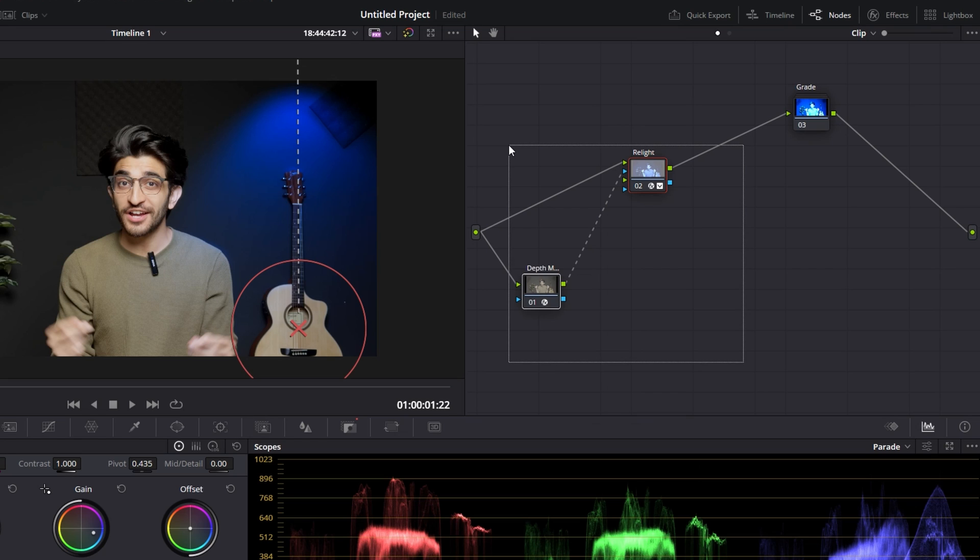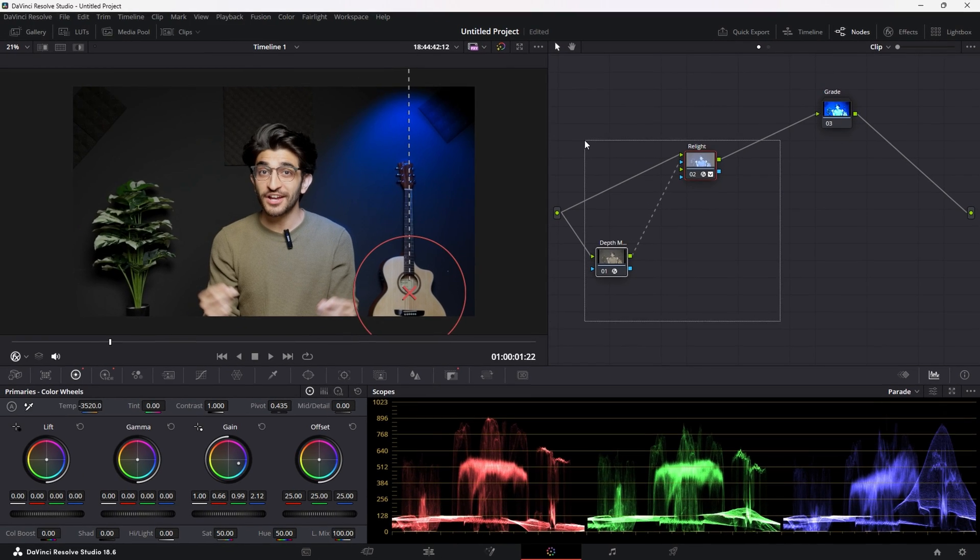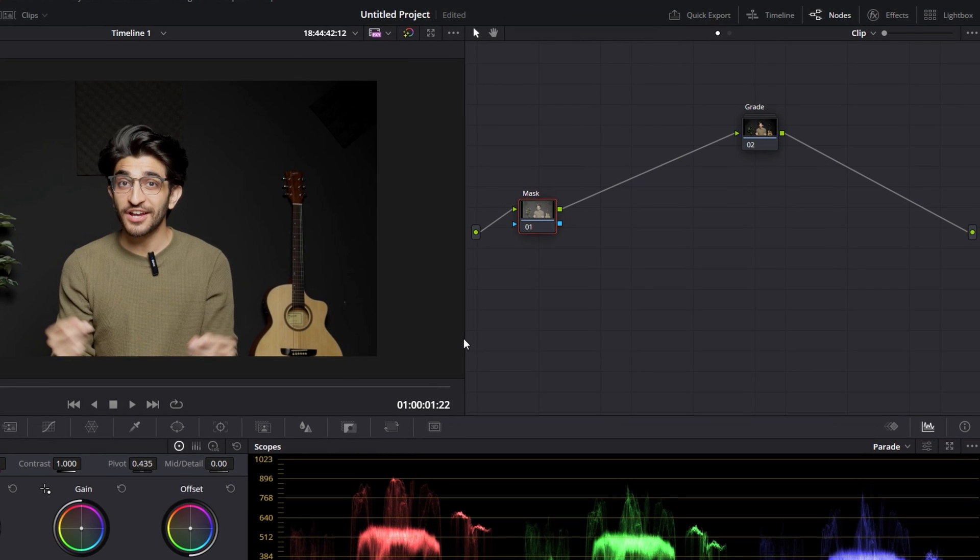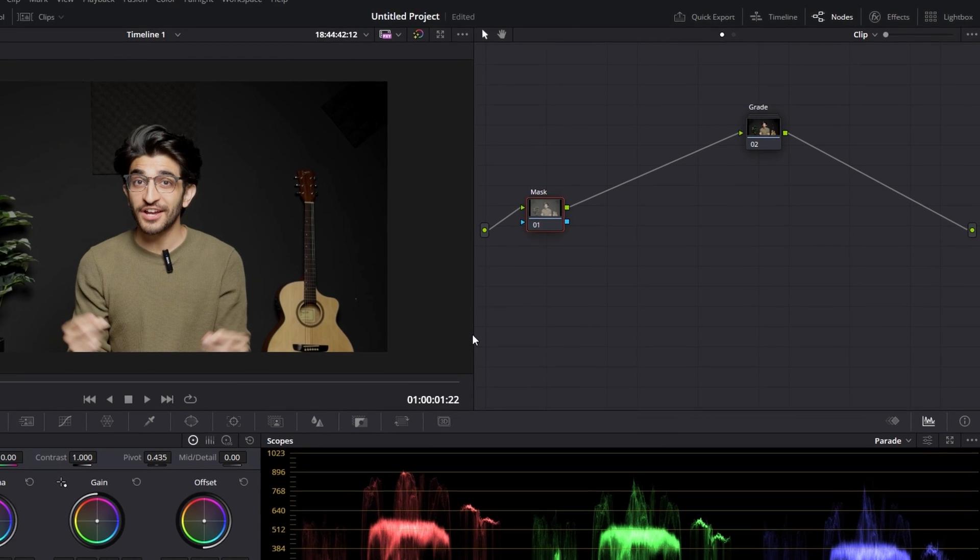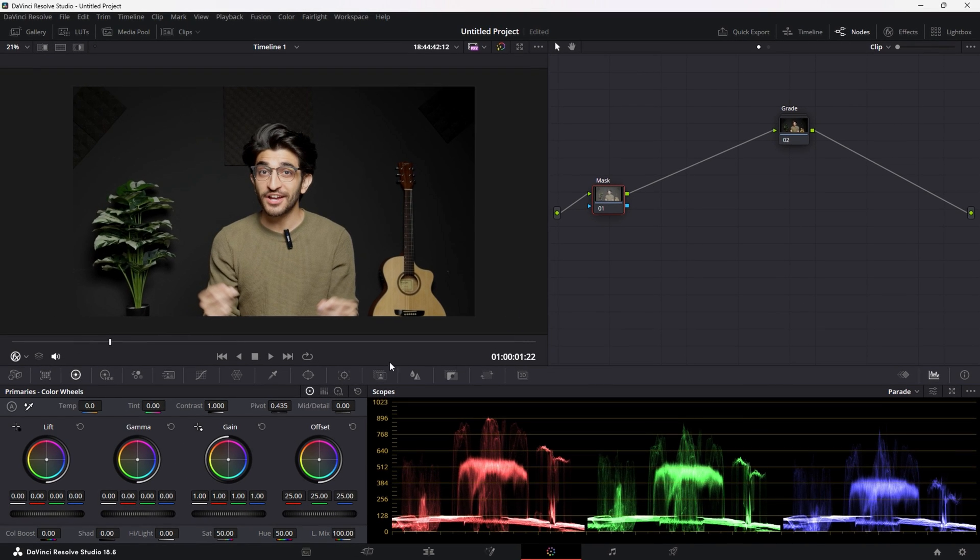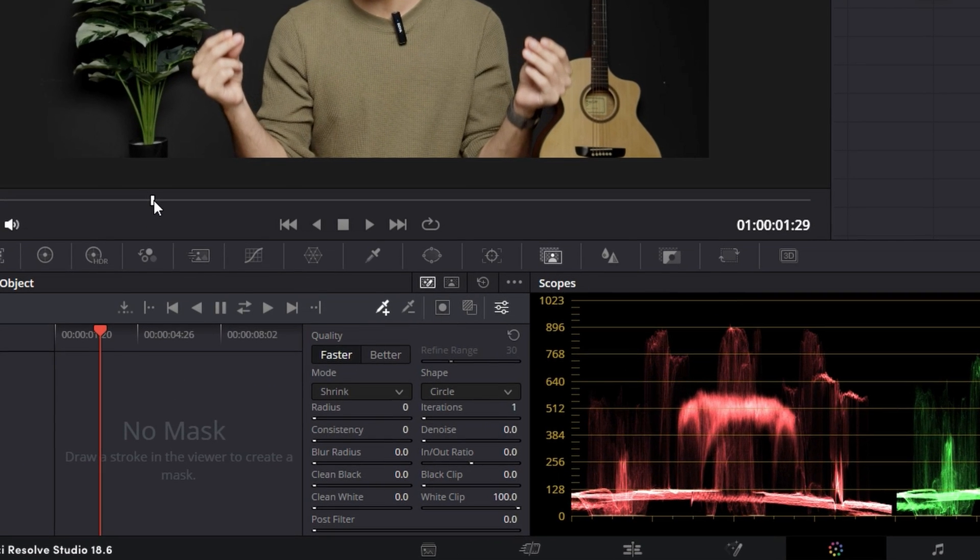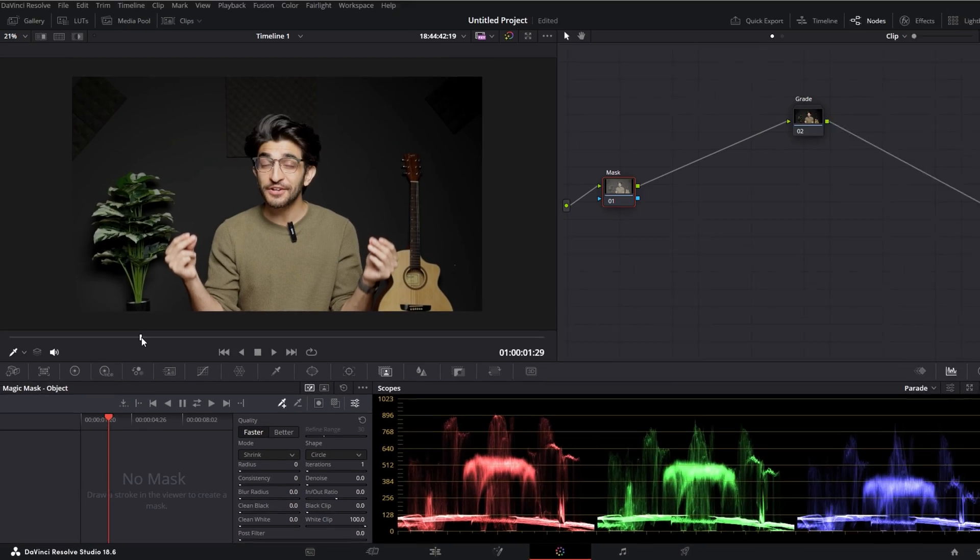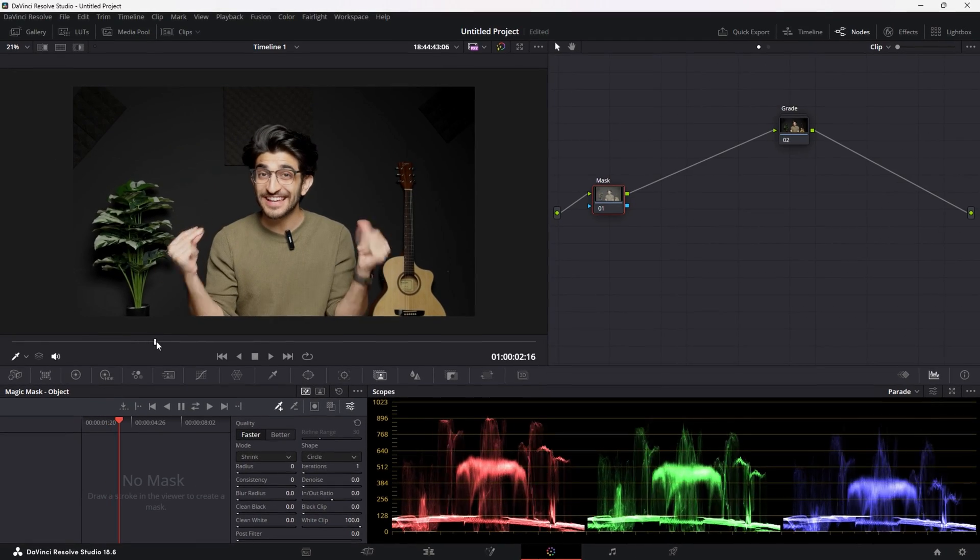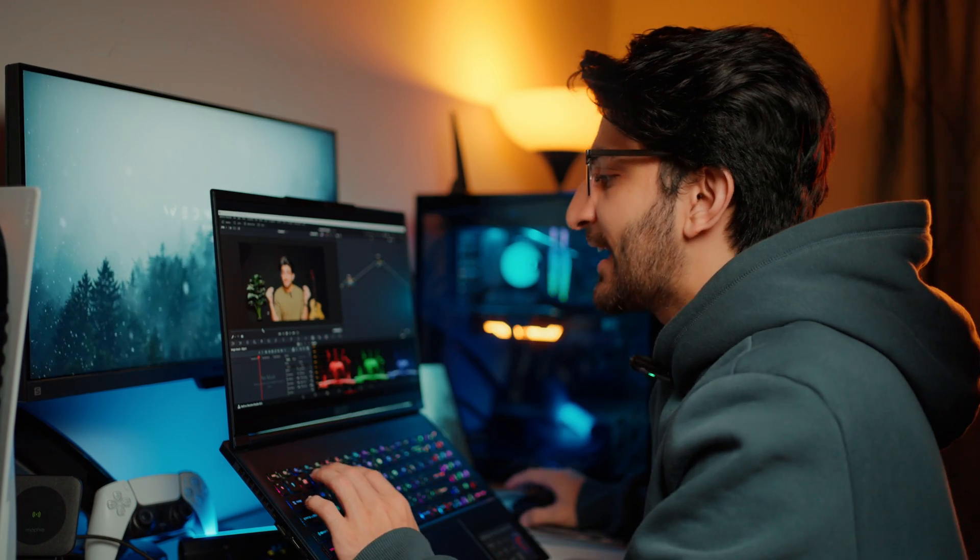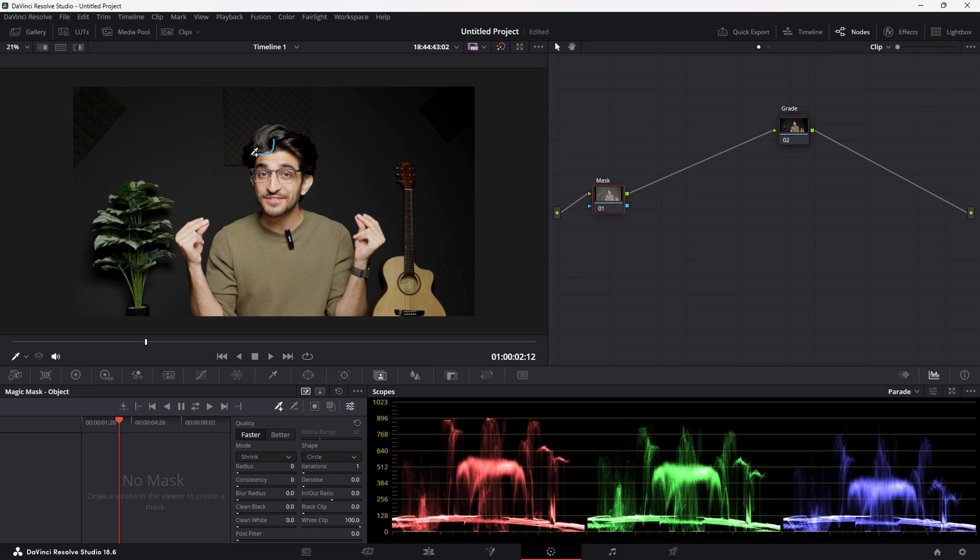Now, method number two is going to be a lot easier. So what we're going to do is get rid of these two nodes completely. We're going to recreate a new node before our grade node and I'm going to call this mask. Now for this, I'm going to go over to the magic mask at the bottom. We're going to make sure we go to the frame where my hands are maximum extended outwards, maximum movement.